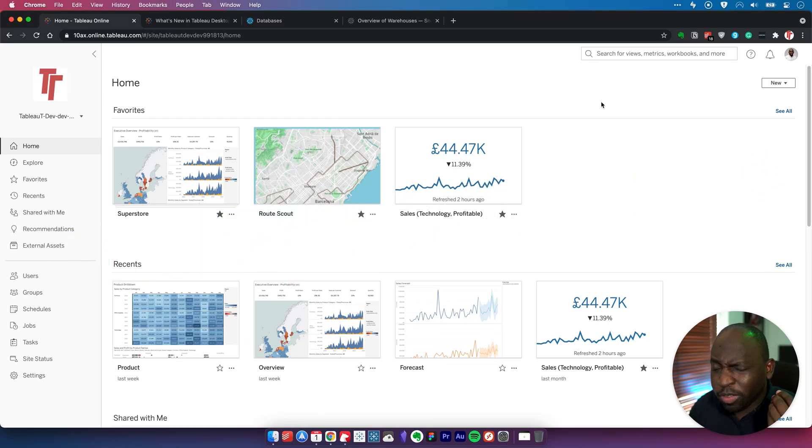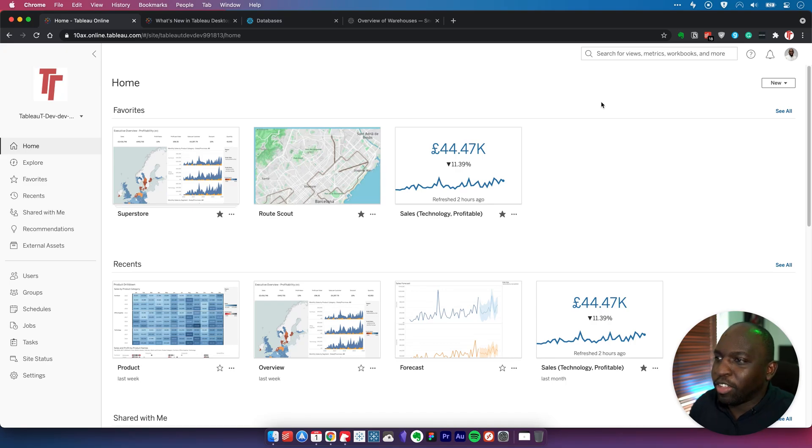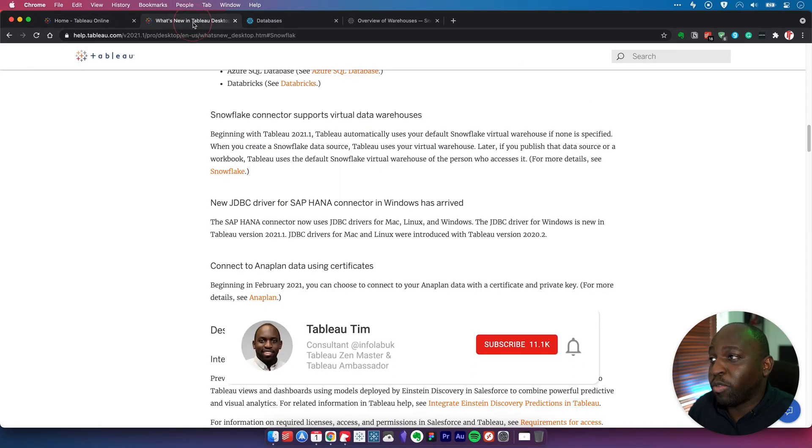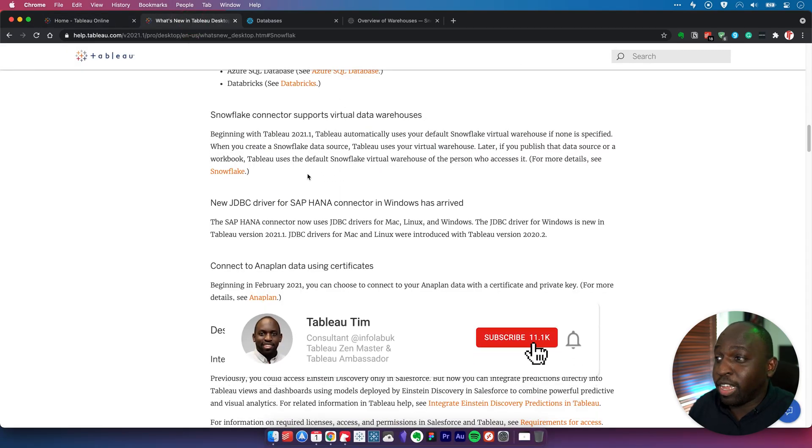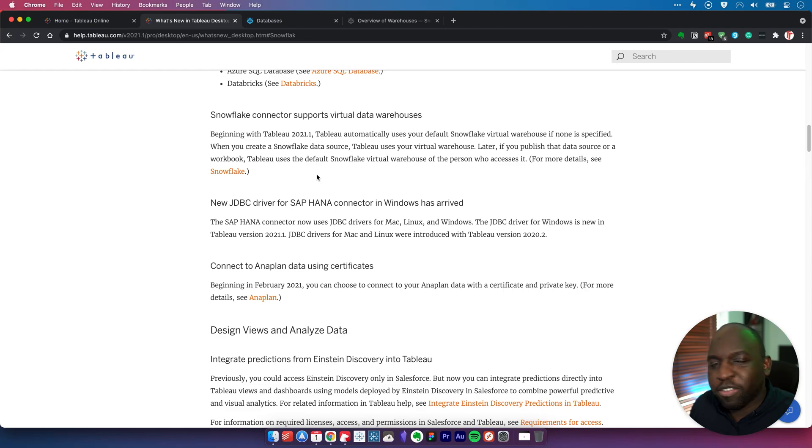At first I was confused because Snowflake calls all their warehouses virtual warehouses. So when I read this message, I was wondering what they actually meant by this.